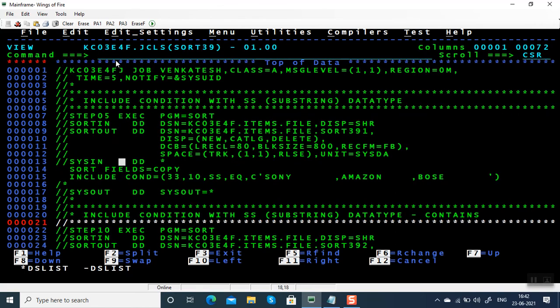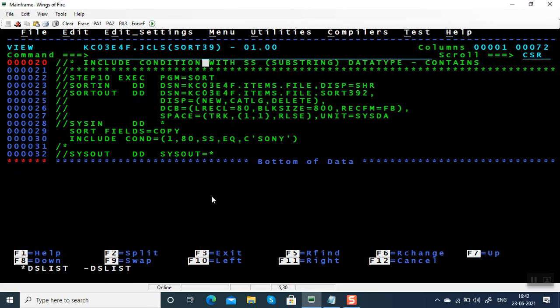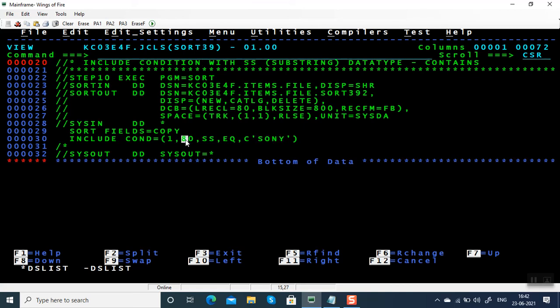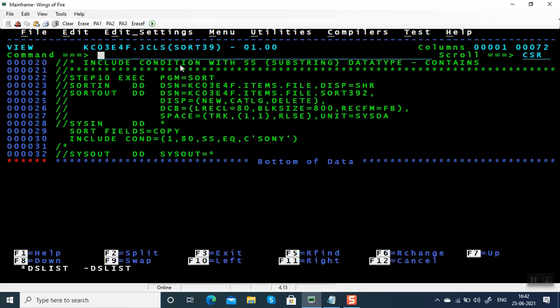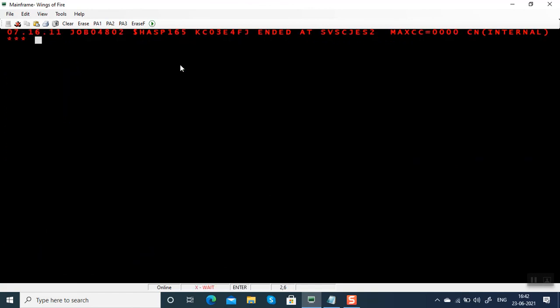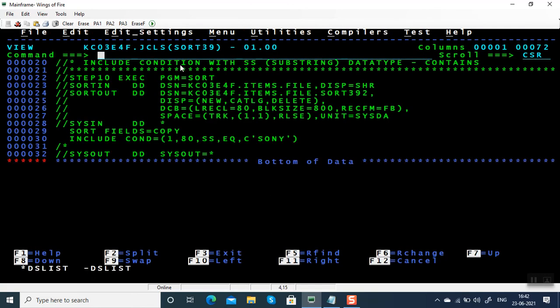Let me execute the JCL. The first JCL uses list of values - instead of data type CH we've used SS. The second JCL, which is most important, searches for string Sony anywhere between columns one and eighty. Let me submit this JCL. Max RC is zero.